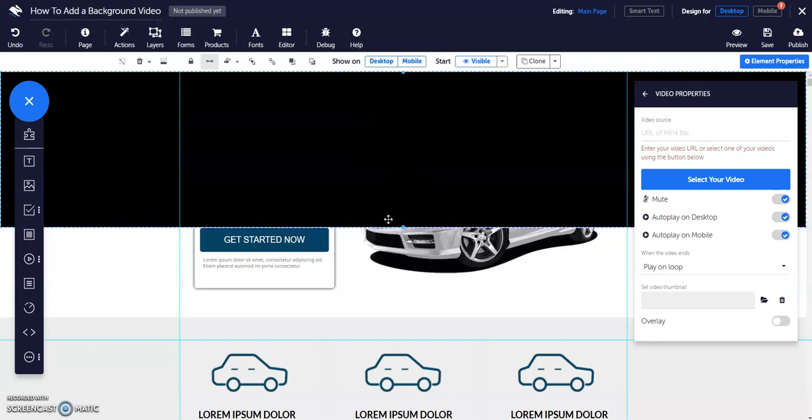Adjust the order of elements by clicking the bring forward and send backward buttons in the toolbar.